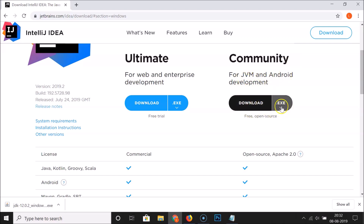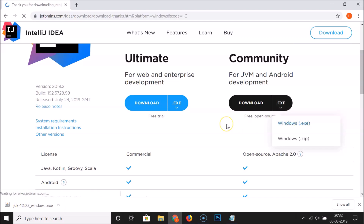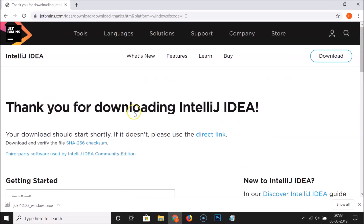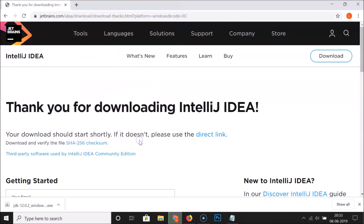There's an .exe file available as well as a zip file, but I'm going to download the .exe file. Click on it and you get the message: thank you for downloading IntelliJ IDEA. Select the destination — I want to save it on my desktop — click the desktop to select it, then click Save. You can see at the bottom left it's downloading.